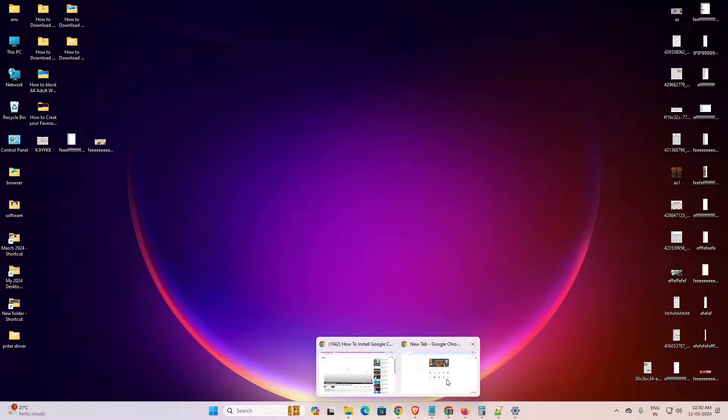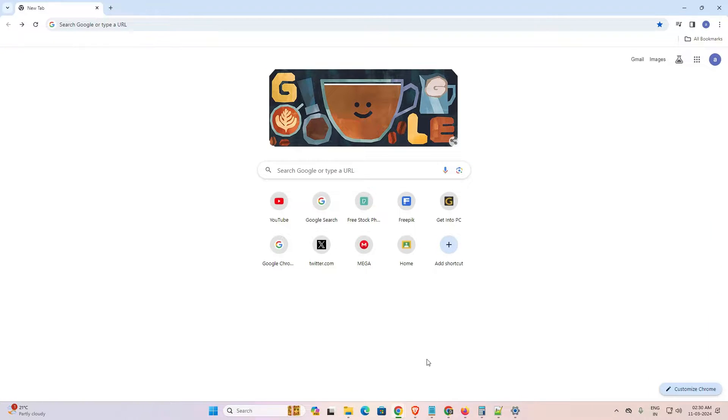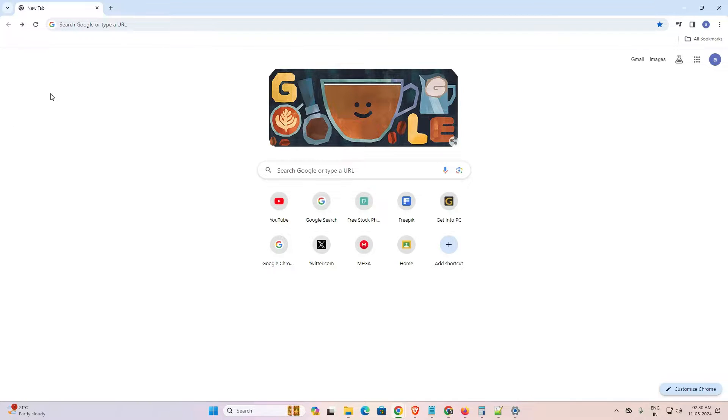First open Google Chrome. In Google Chrome go to the new tab or go to google.com and here we find Google Apps. Go to the Google Apps from here. Here is the box, go to this box.